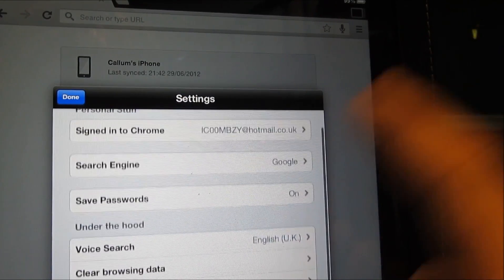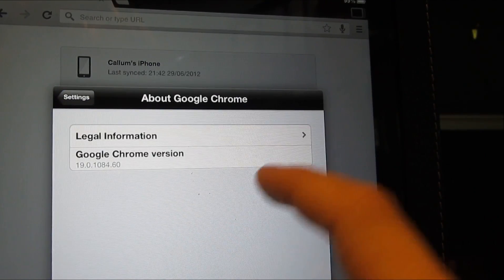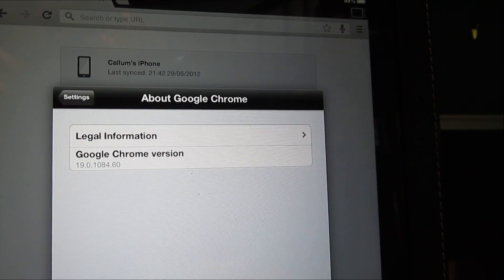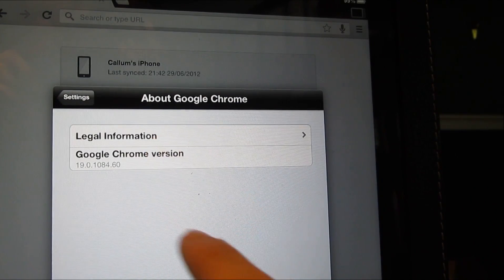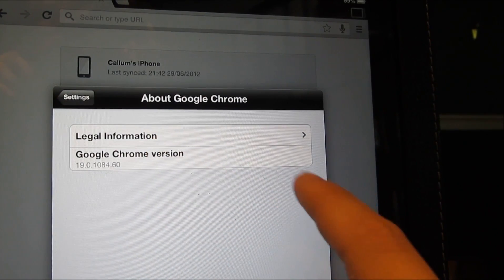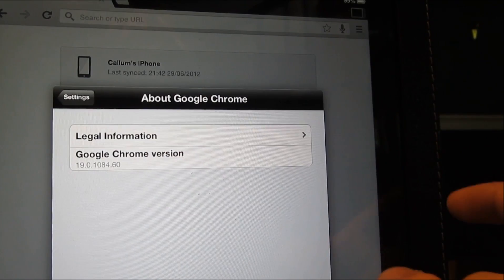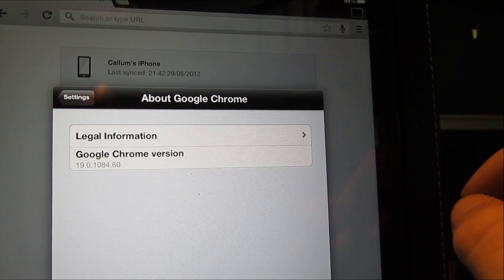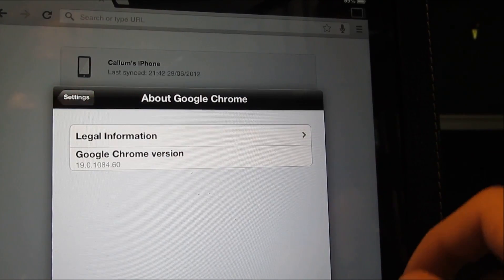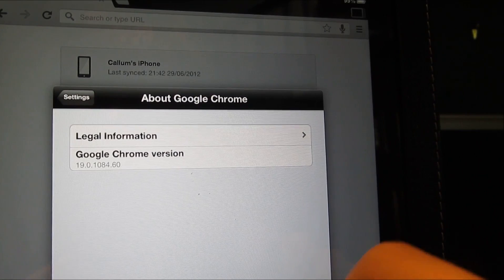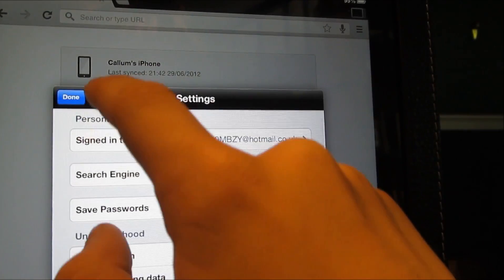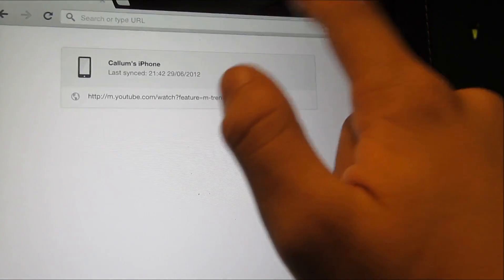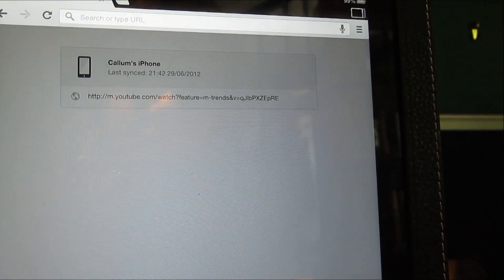About Google Chrome. So we're on Google Chrome version 19.0. Okay, so it's not saying something like version 1.0, so it's saying the desktop version. So I assume this is a direct port, it's just optimized for tablets.